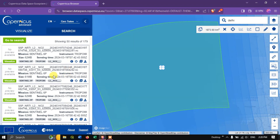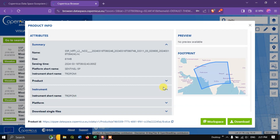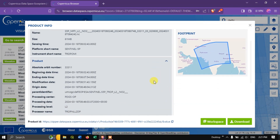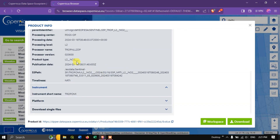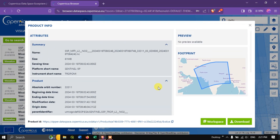Now you can find information about this product. I'm going to choose this image — it is around 61 MB. Click the 'i' button to get the product information: when the image was acquired, the footprint, and instrument details. You can also see the product type is NO2. The download procedure is the same for any product — SO2, NO2, or O3.